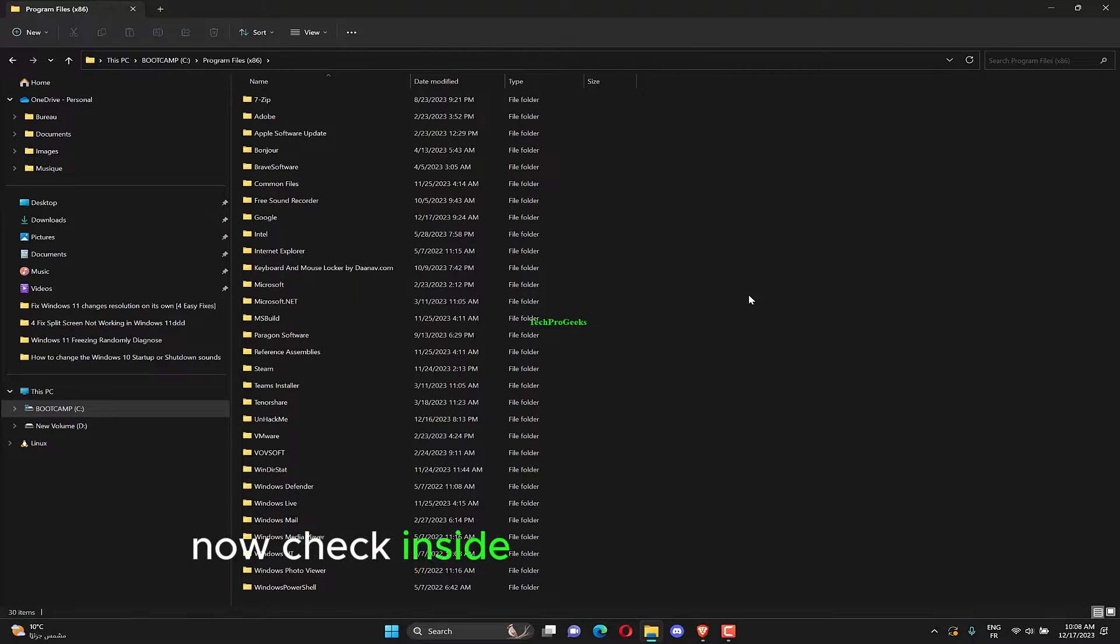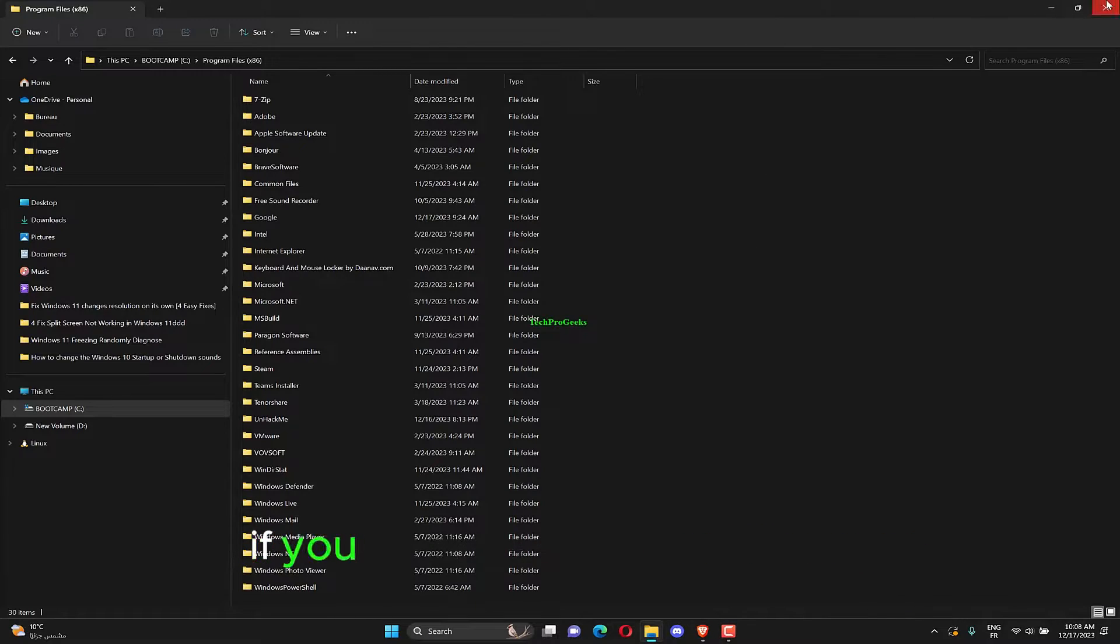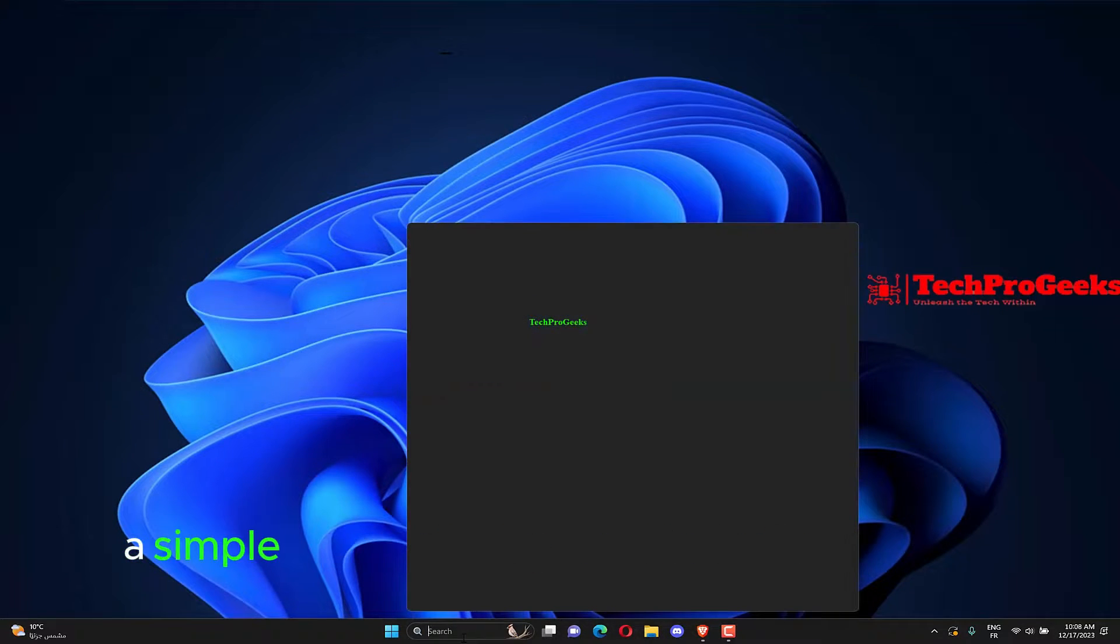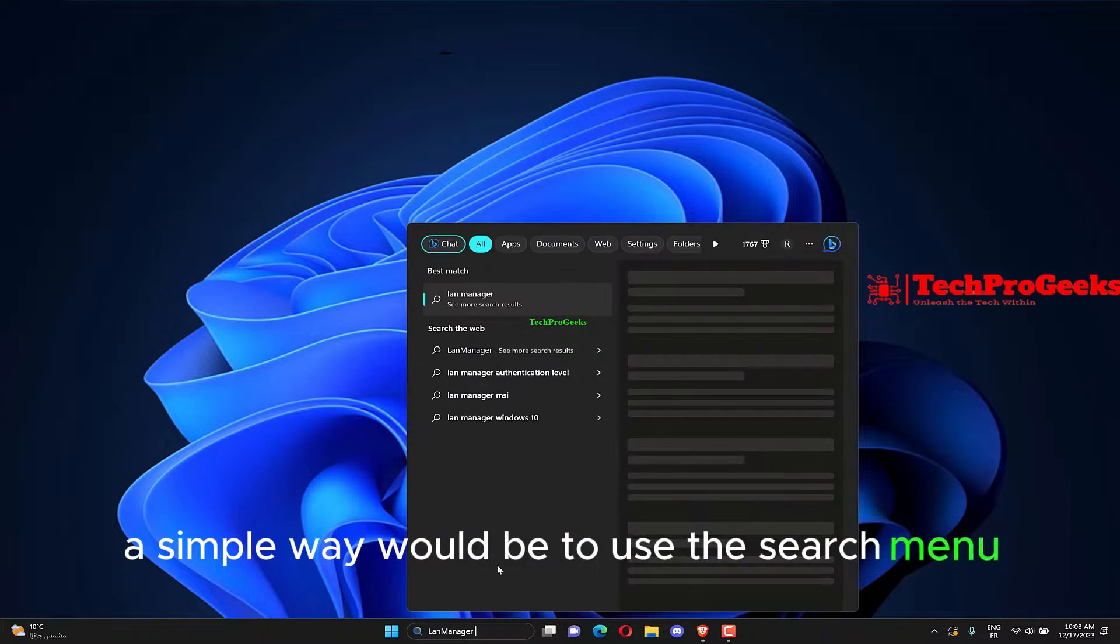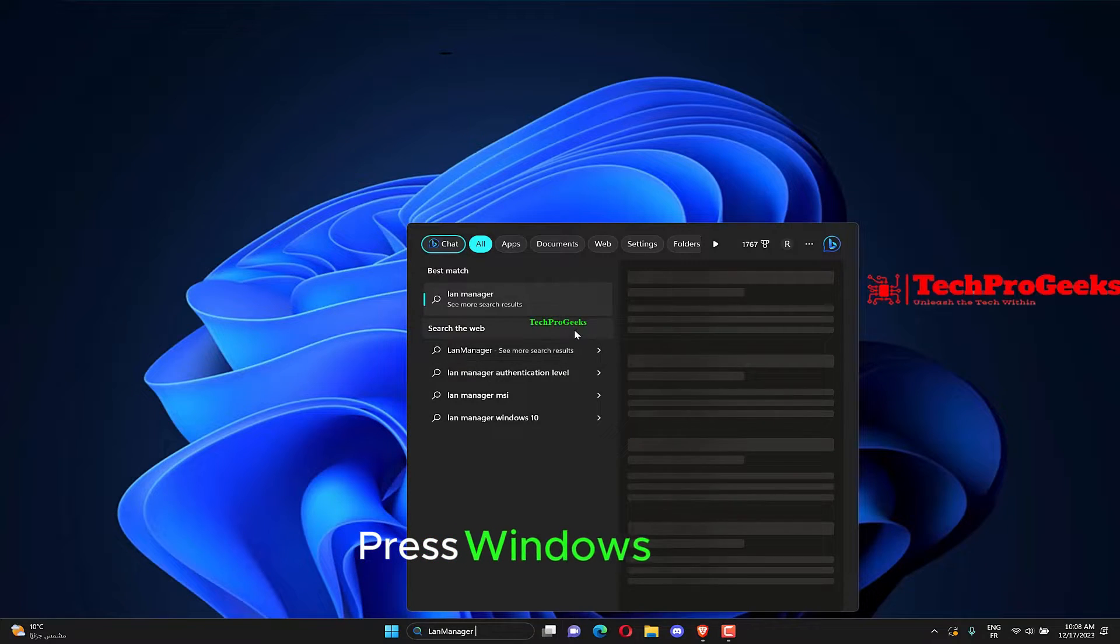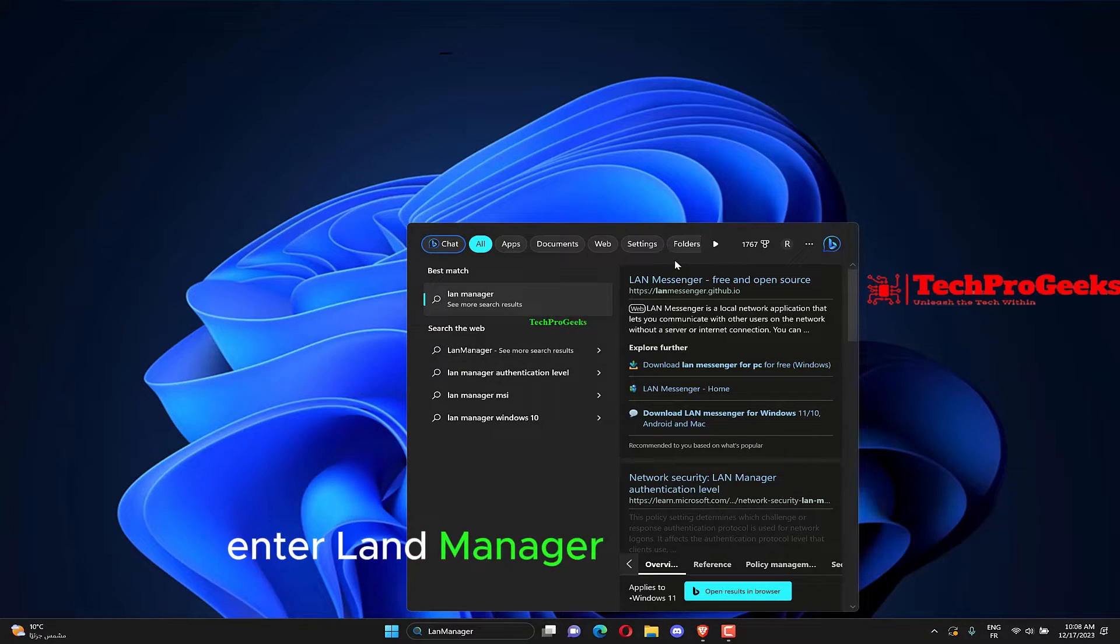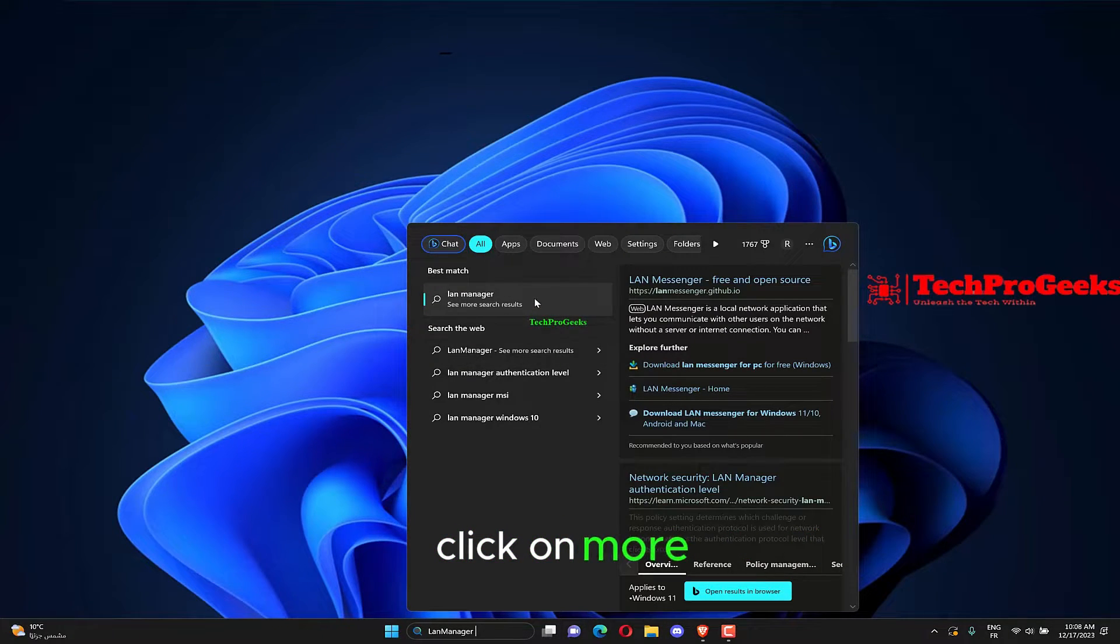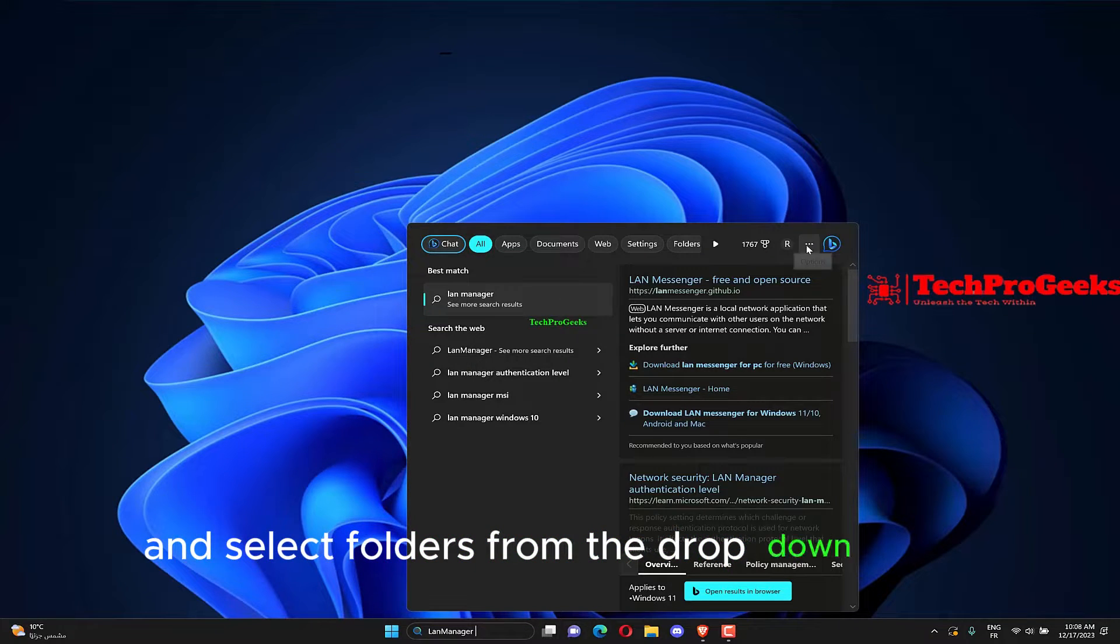Check inside the folders listed here for another one named LAN Manager. If you are facing trouble finding it, a simple way would be to use the search menu. Press Windows plus S, enter LAN Manager in the text field, click on More, and select Folders from the drop-down menu.